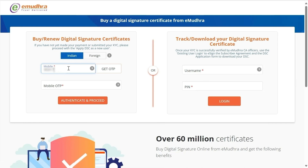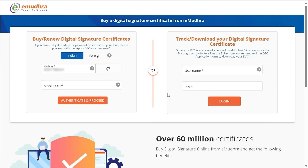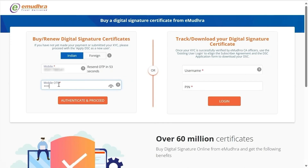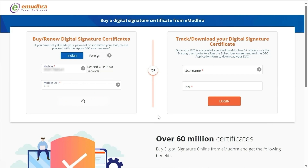Enter the mobile number under Buy or Renew Digital Signature Certificates as a new user. Click on Get OTP — an OTP will be sent to the registered mobile number. Enter the same and click on Authenticate and Proceed.